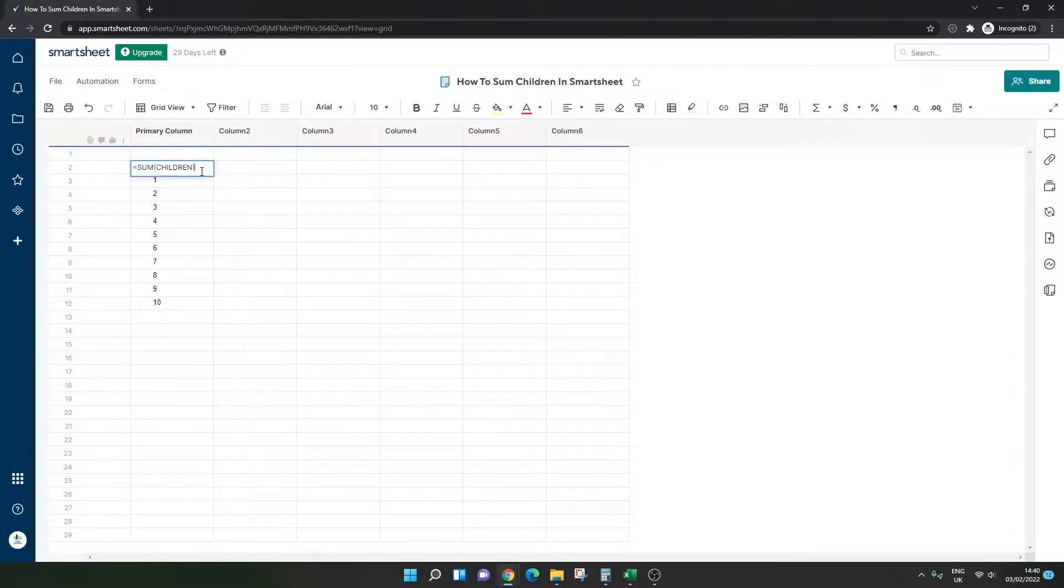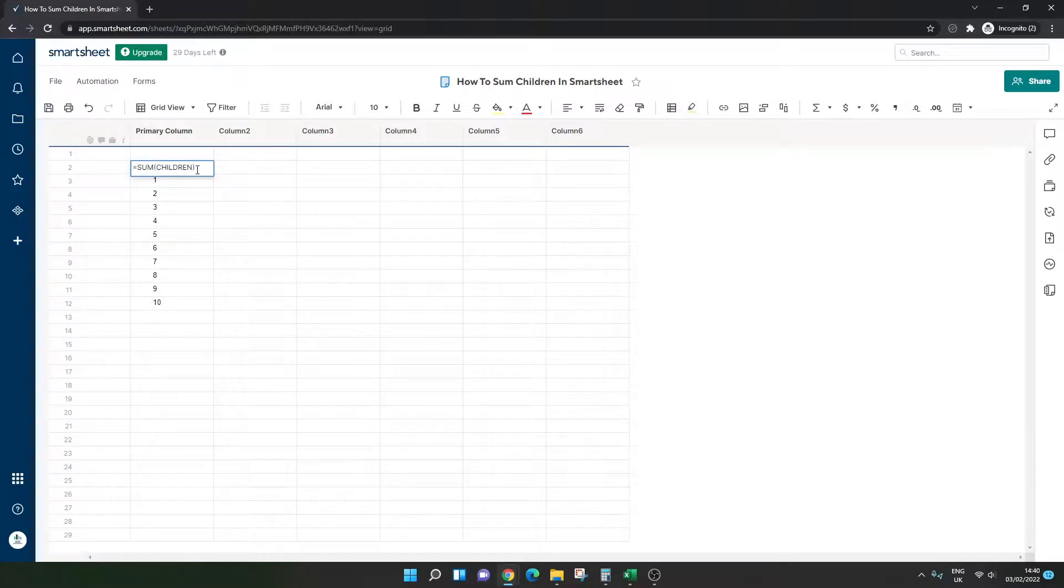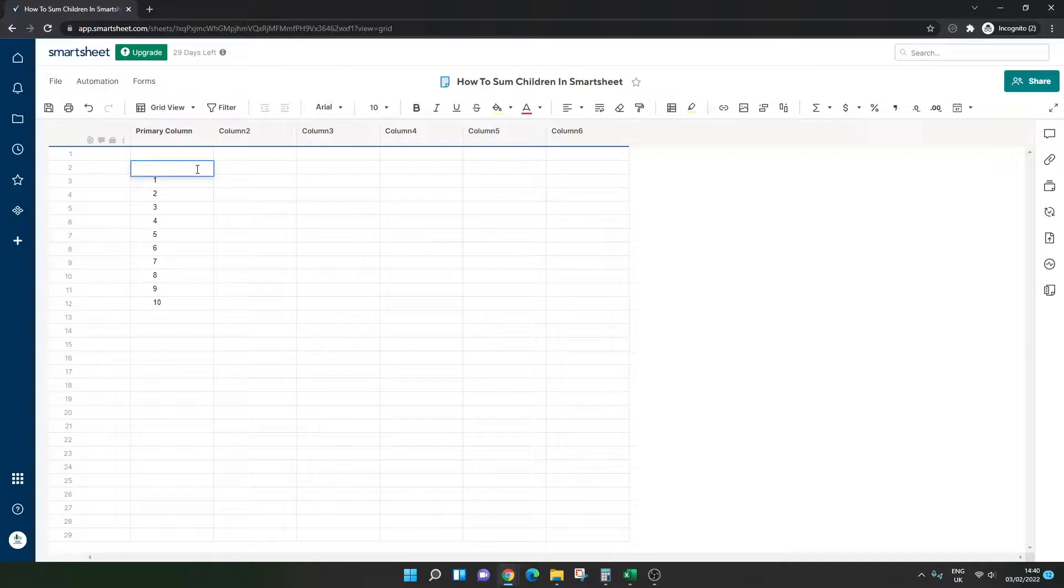But as you'll see, we still got the unparsable issue. So what you actually need to do, and I'm just going to type it out from scratch to show you, is you need to add an extra parenthesis.